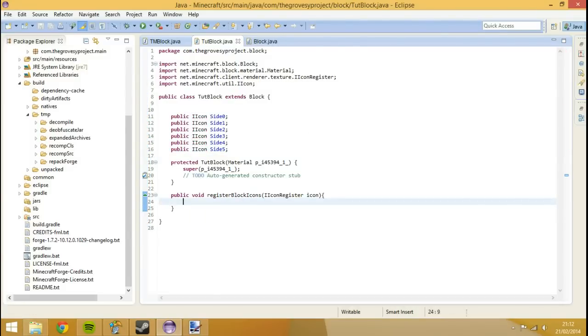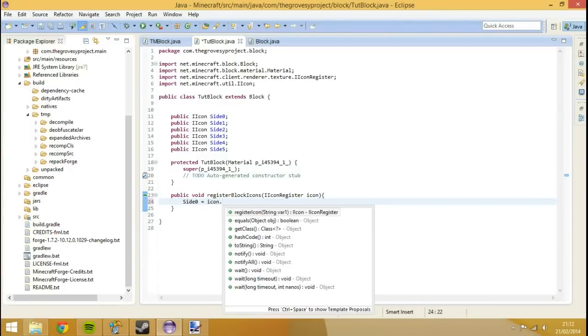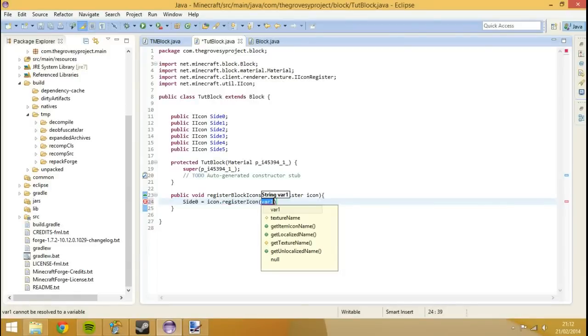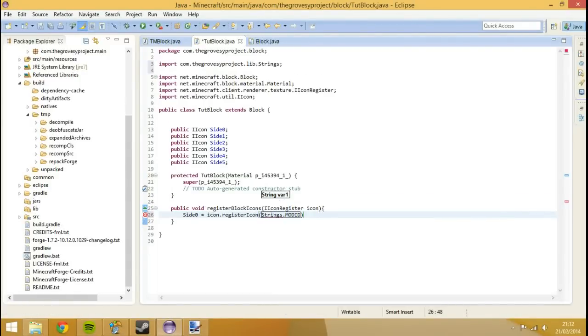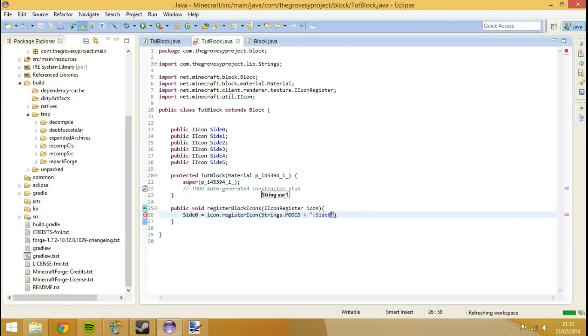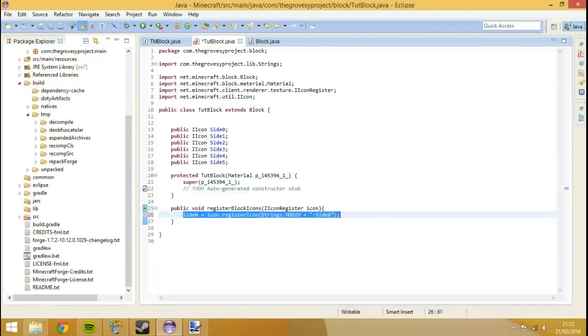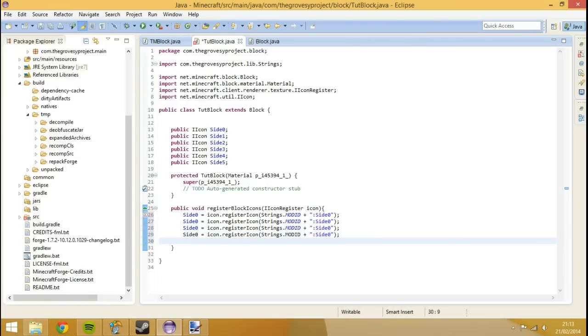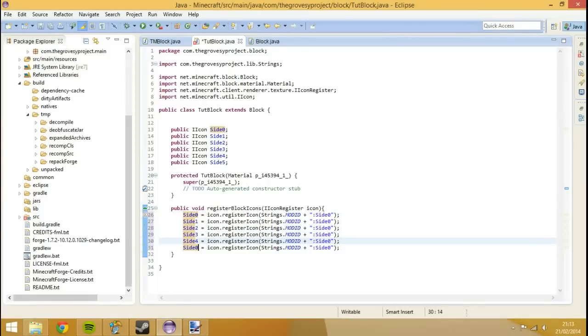Inside of here I'm going to set side0 equal to icon.registerIcon Strings.MODID plus colon side0. I'm going to demonstrate which side is which and then rename them because I don't actually know them off by heart. So it's one, two, three, four, five, six. Now I need to change this to one, two, three, four, and five.